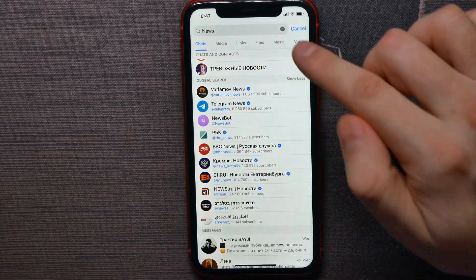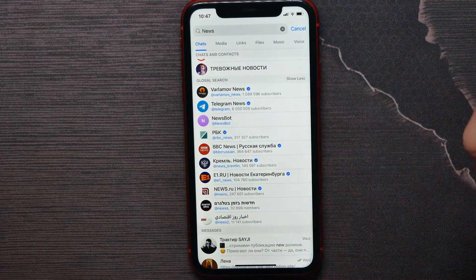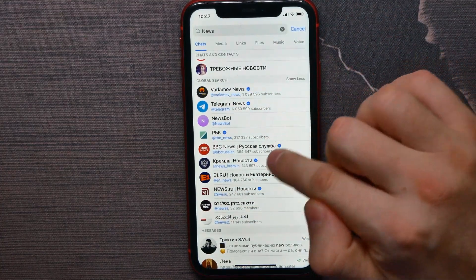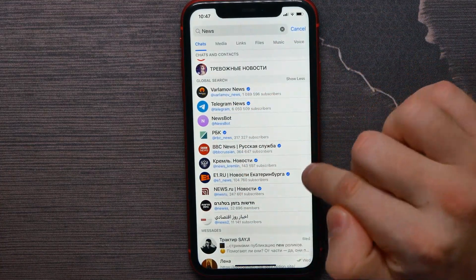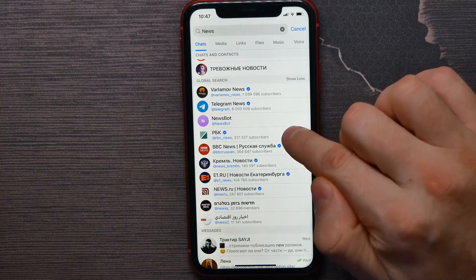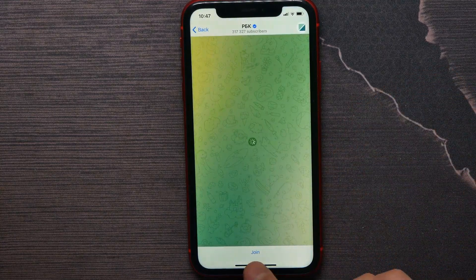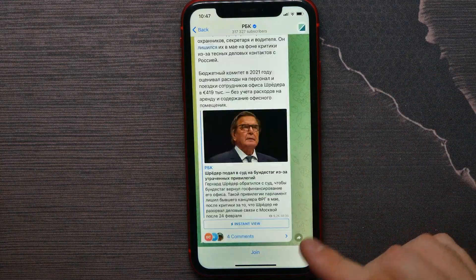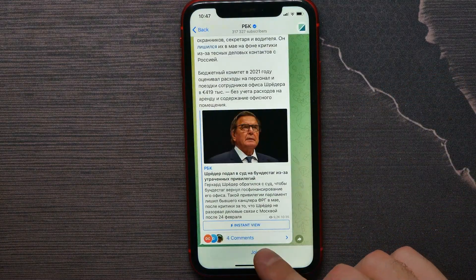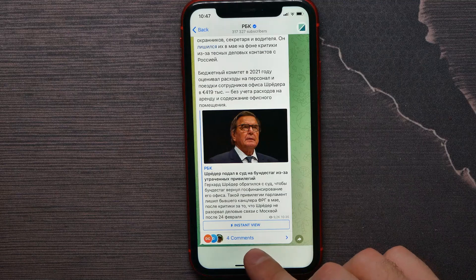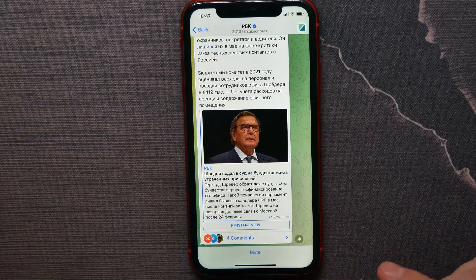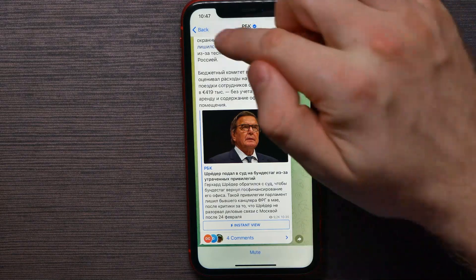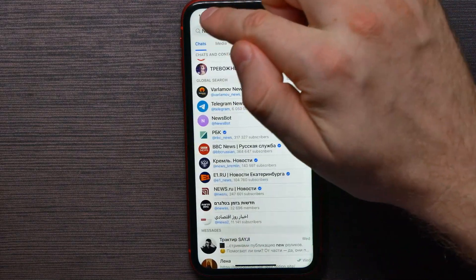More news channels will appear. Now I can open up any of those channels, and at the bottom there is an option to join. To join this channel, all I have to do is hit 'Join.' Now I've joined that channel.